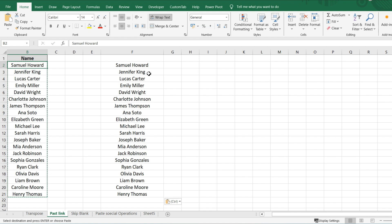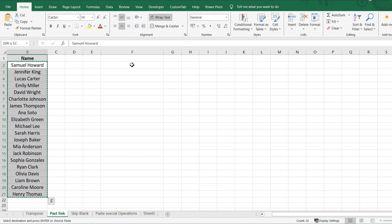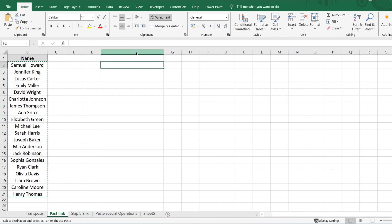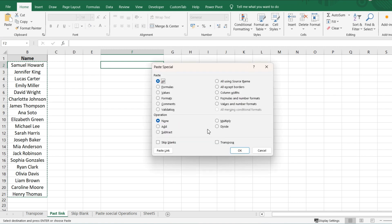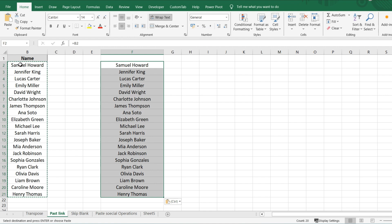Sometimes when working with real-time data, you might have employee names in different sheets or worksheets. You want to make changes in one sheet and have them automatically updated in another sheet as well. So what we do is copy the data, select the destination, press Ctrl+Alt+V to open Paste Special, and click on Paste Link.